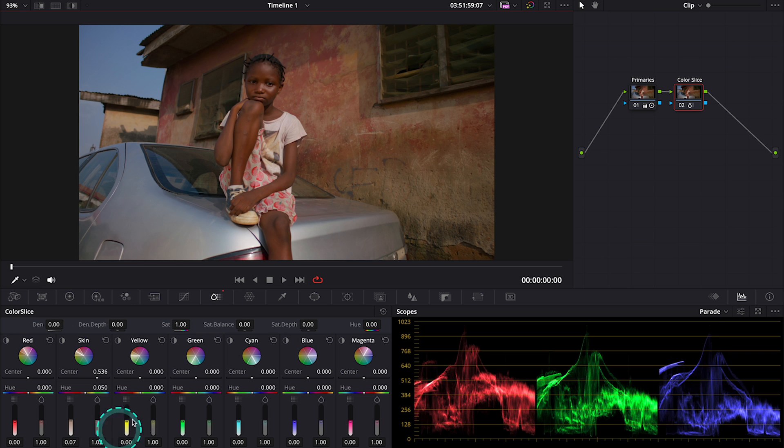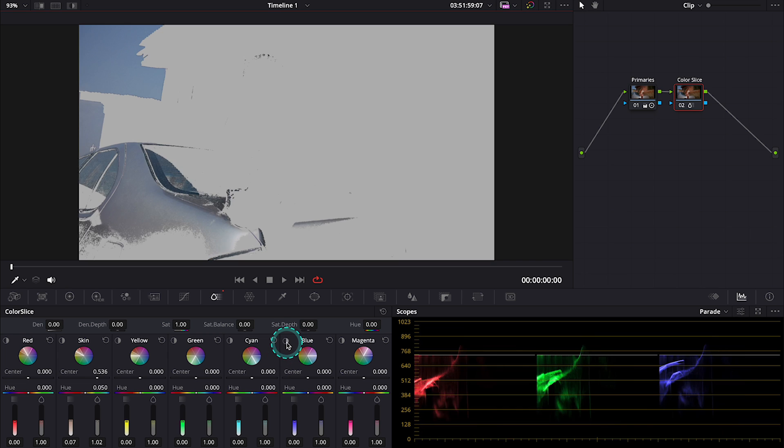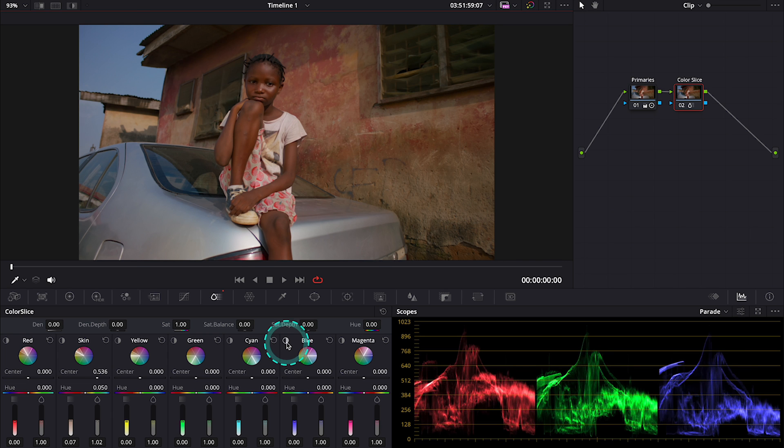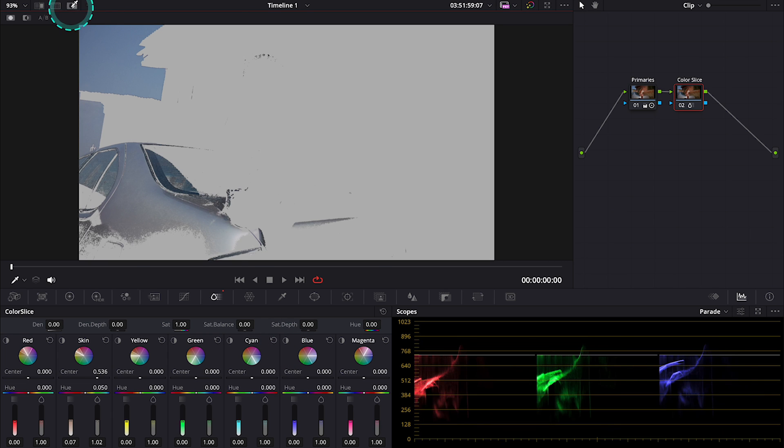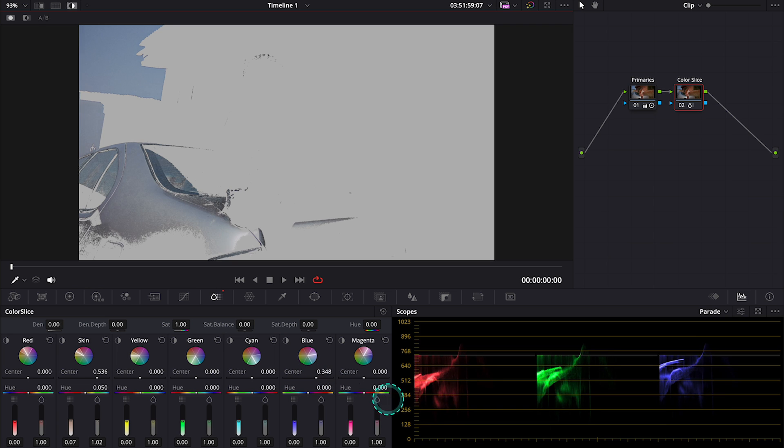And now let's maybe move to the blue part of the clip. So we'll use the blue control over here. I will turn my highlight on again and then I will refine the selection.